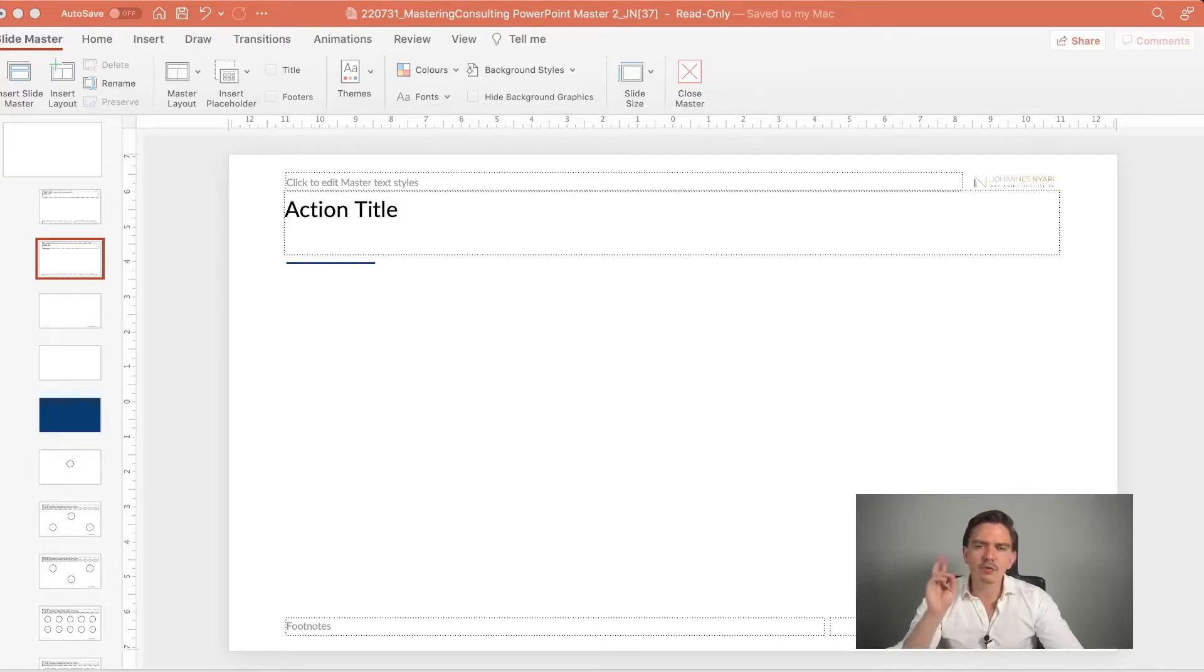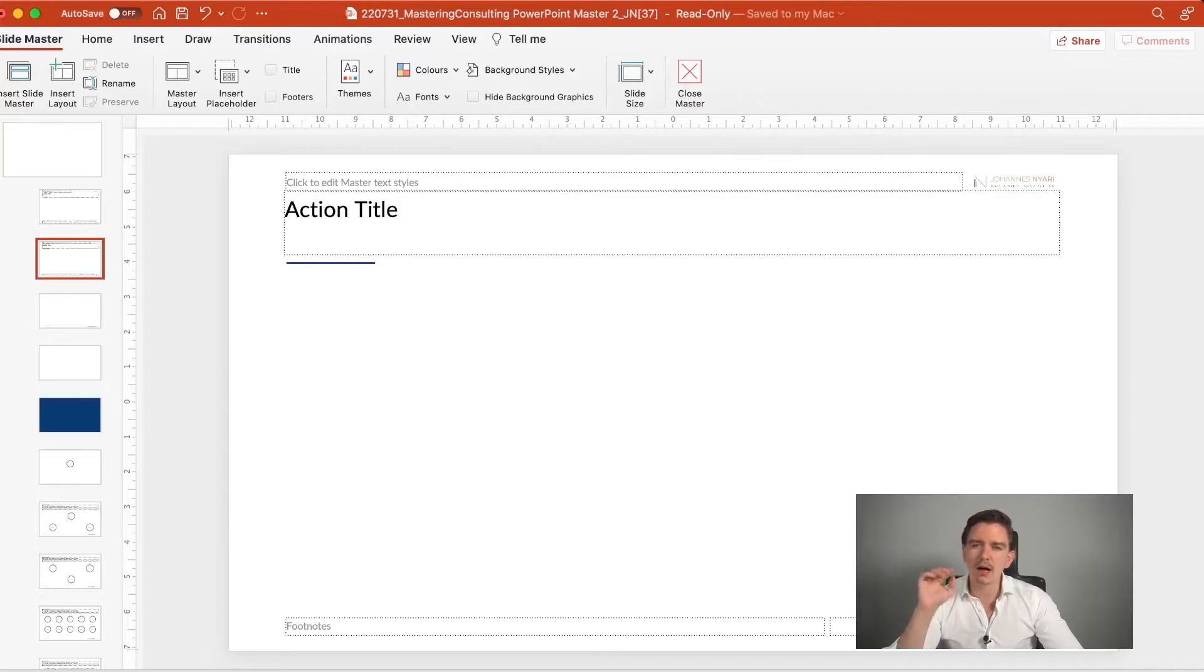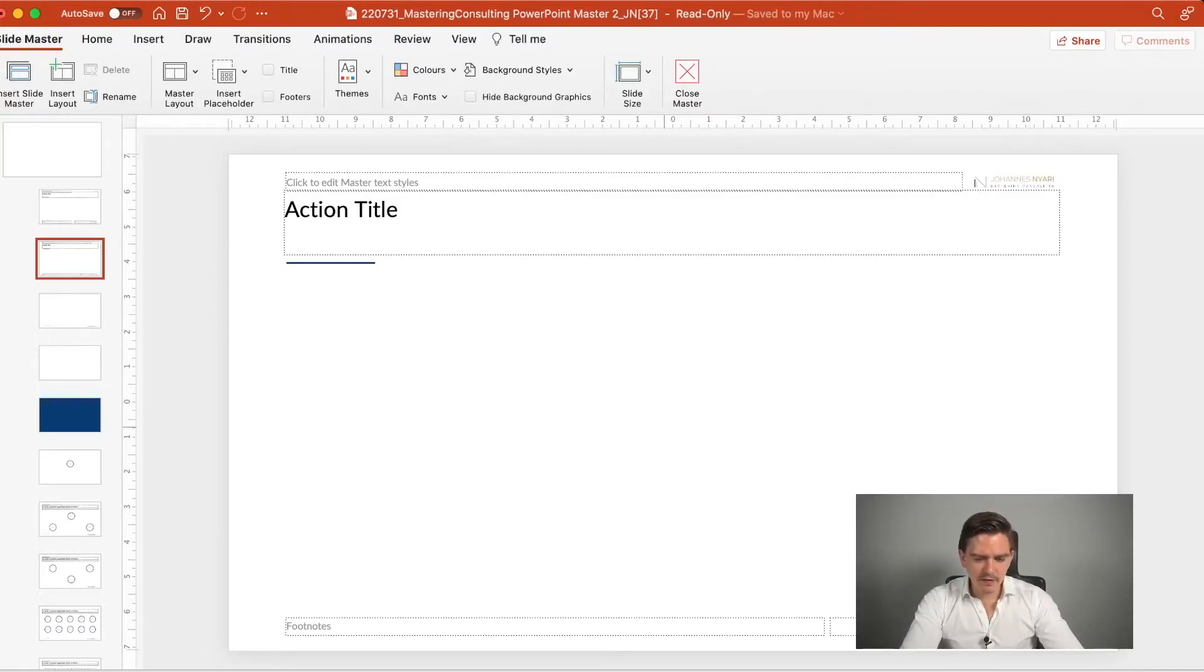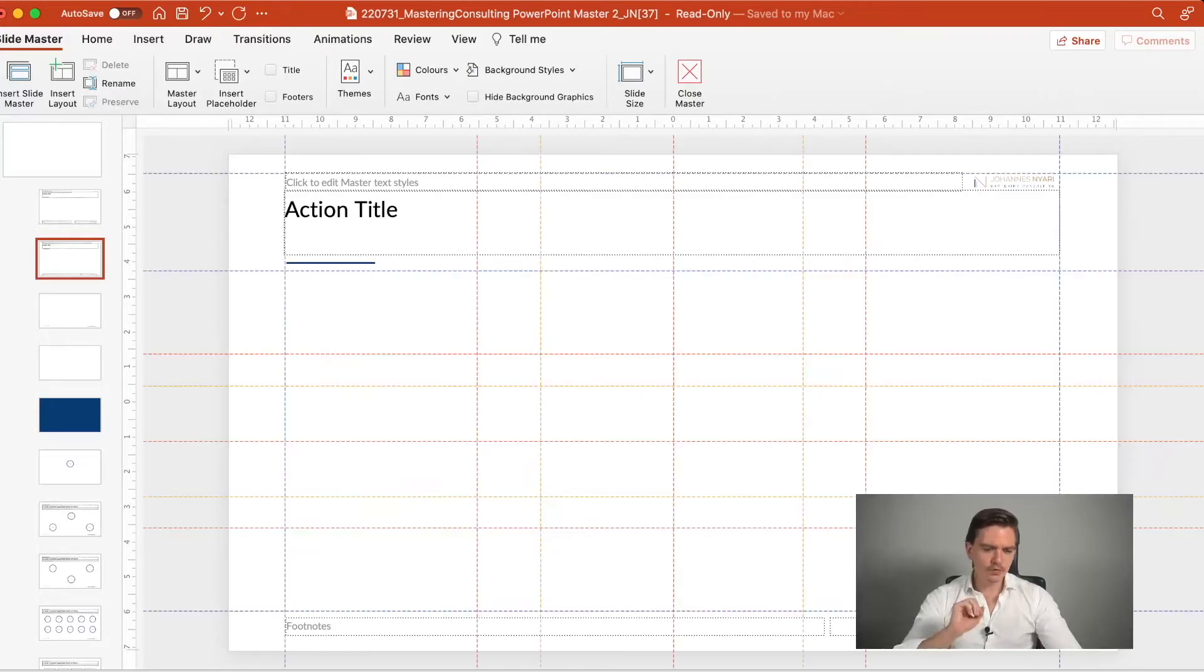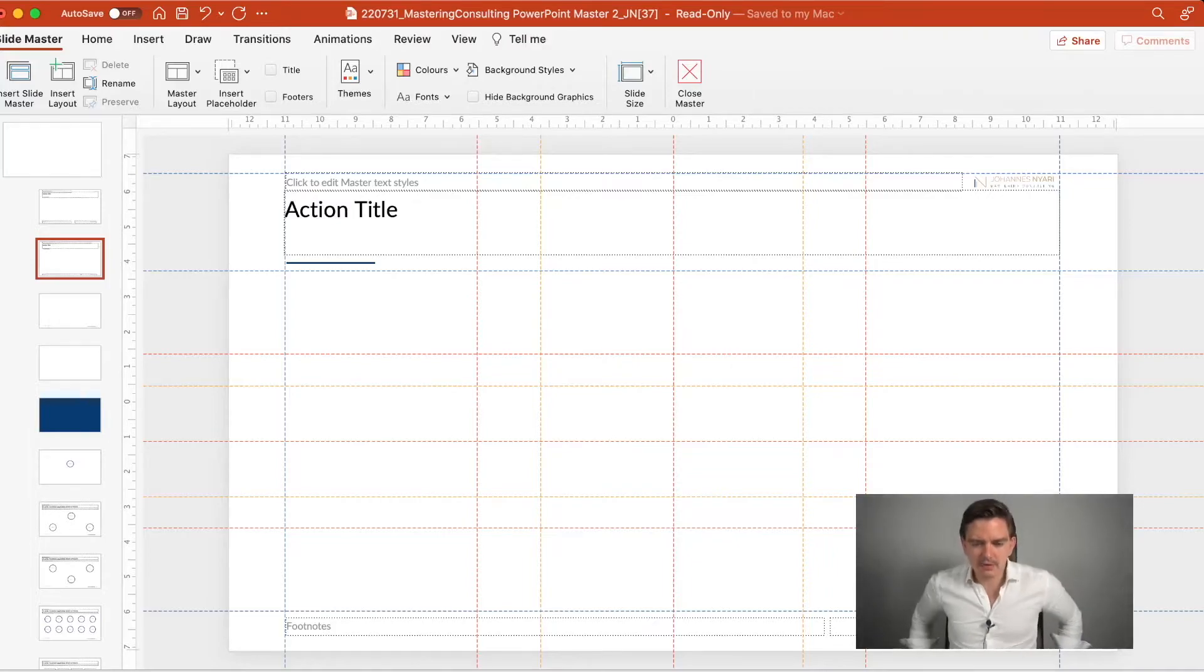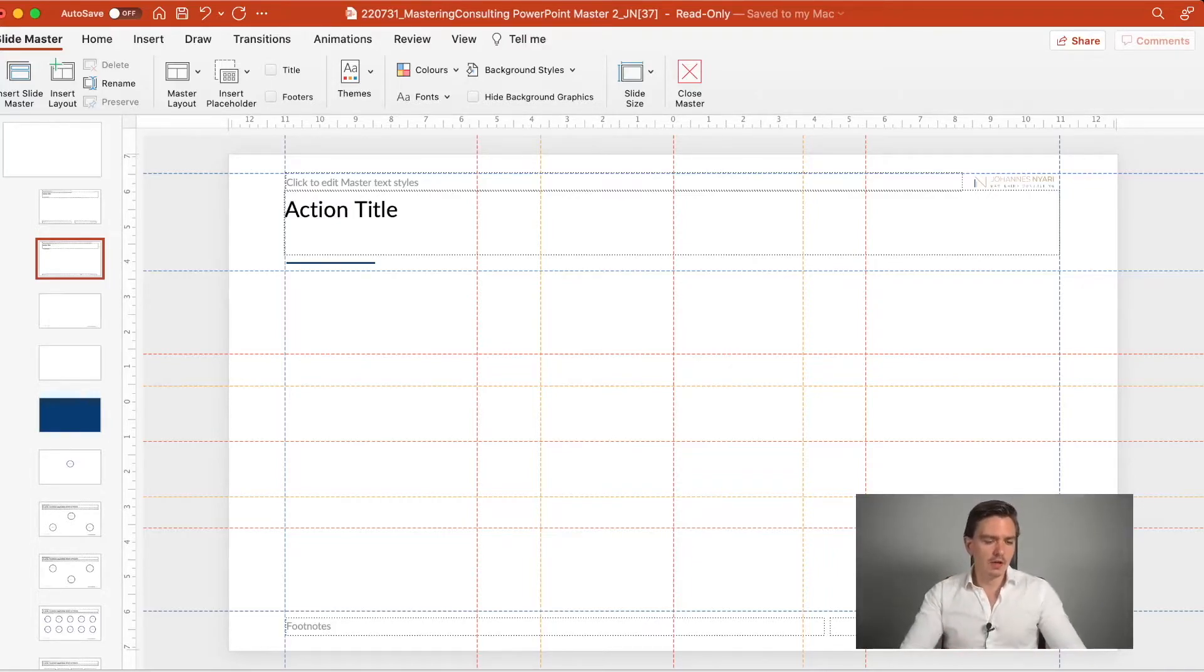And the two last things I want to talk about are the guidelines. And if I include the guides here, then you will see that on the first view, it looks quite busy. But there is a system to it. And there are two things I want to talk about.